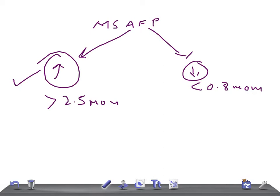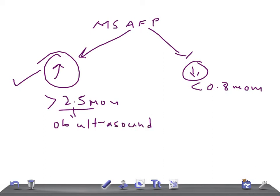The next step when you find an elevated MSAFP on a lab report is to order an obstetric ultrasound. You need to confirm the gestational age because the mother might not know exactly how far along she is. The most common cause for elevated MSAFP is dating error.